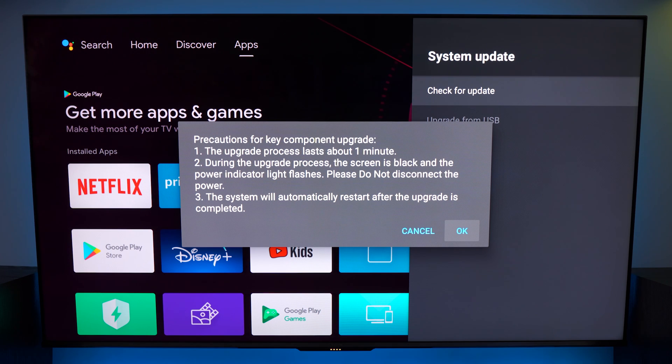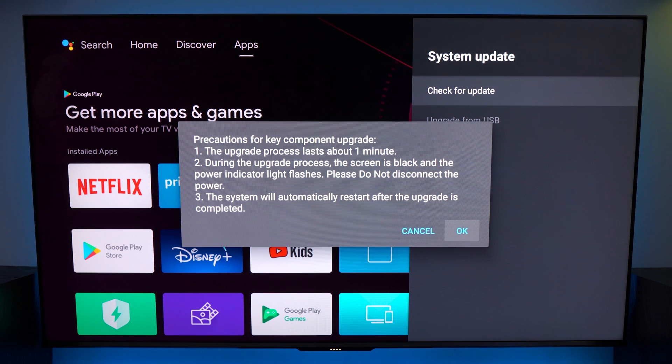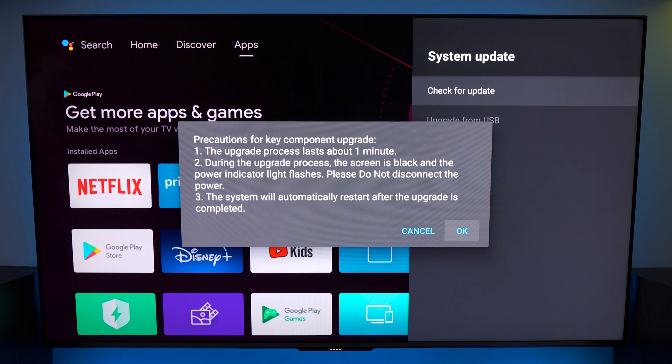Now the T-Con update also survives any sort of factory resets. Again those resets are for the smart TV OS and not for the T-Con itself so this should retain anything that you do upgrade-wise even if you factory reboot the TV.